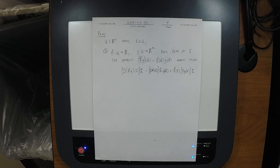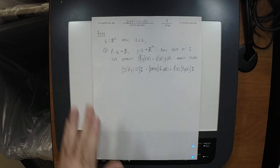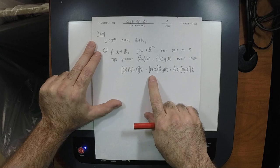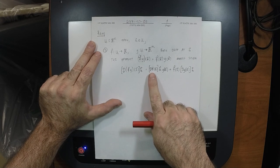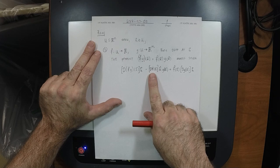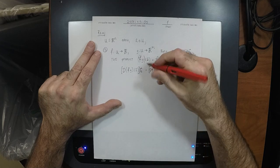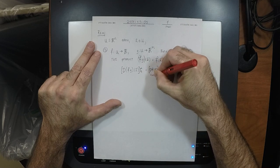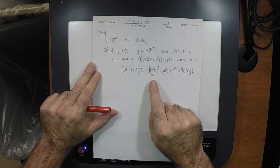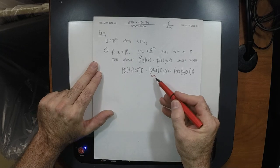Let's determine whether this makes sense. As a matrix, what are the rows and columns of DF at A? It's one by N — one row, N columns — so this is a row vector. It has to be 1×N because F has signature R^N to R^1, so the rows and columns of its derivative must be 1×N: this kind of input, that kind of output.